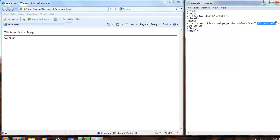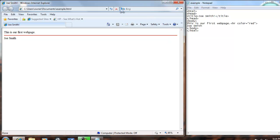So we'll take out the align left, save that, and the web page should not change, and it does not.